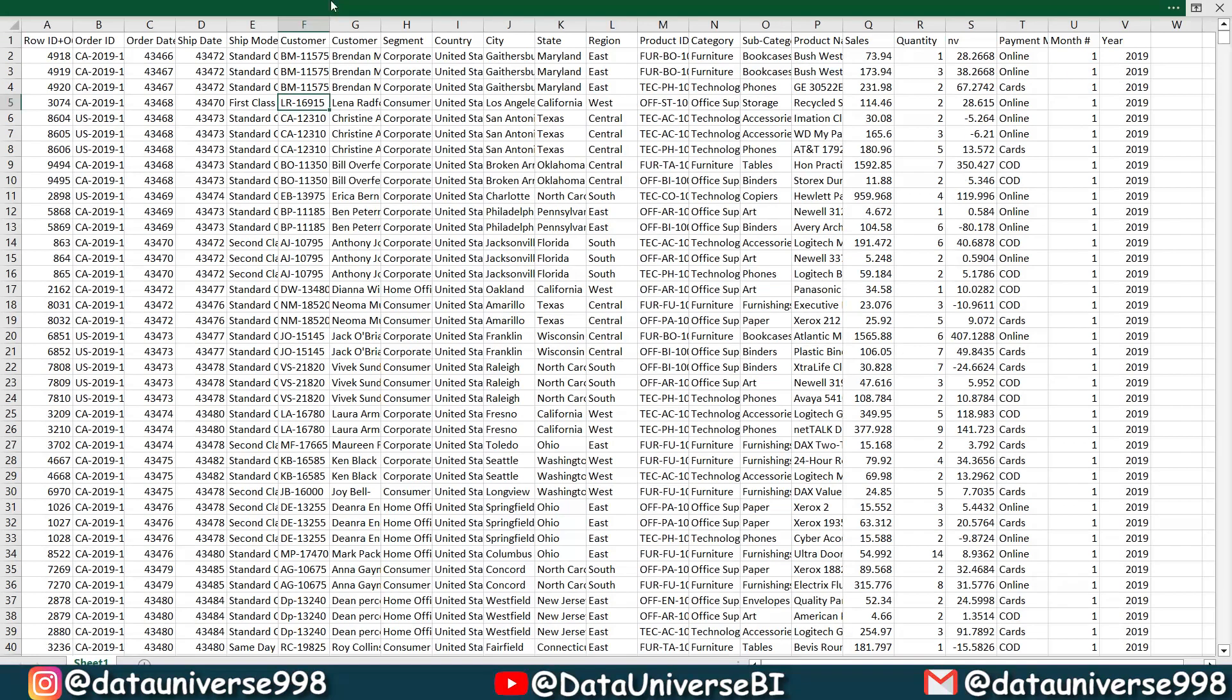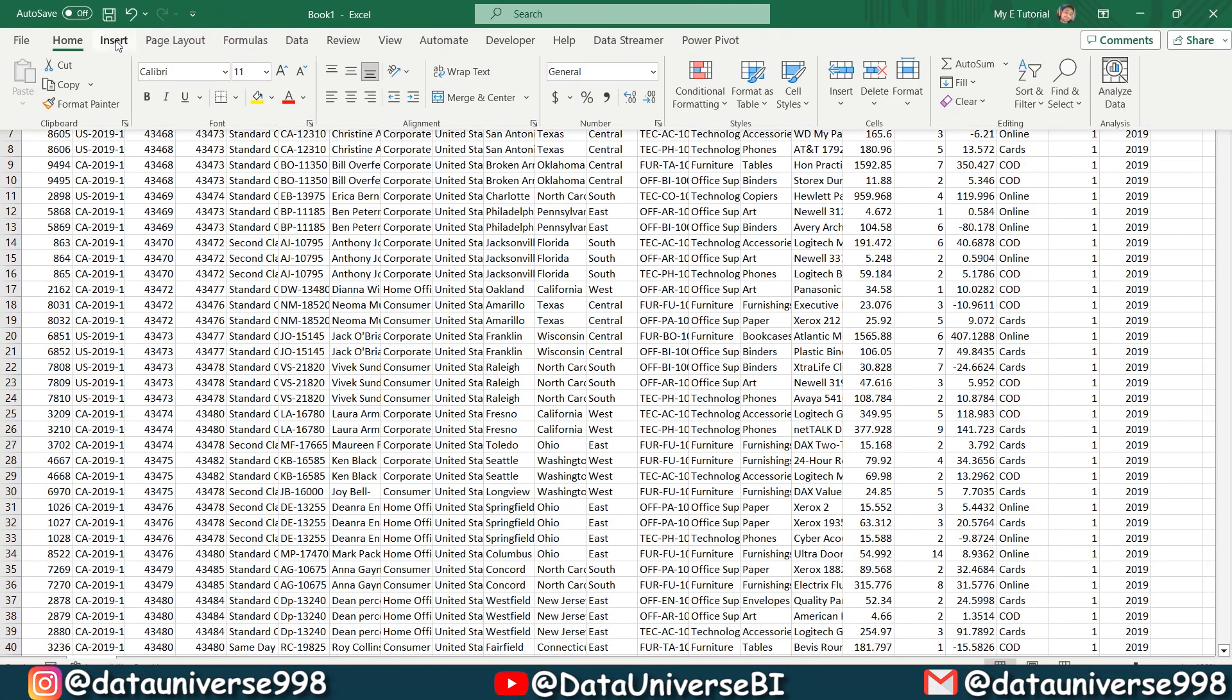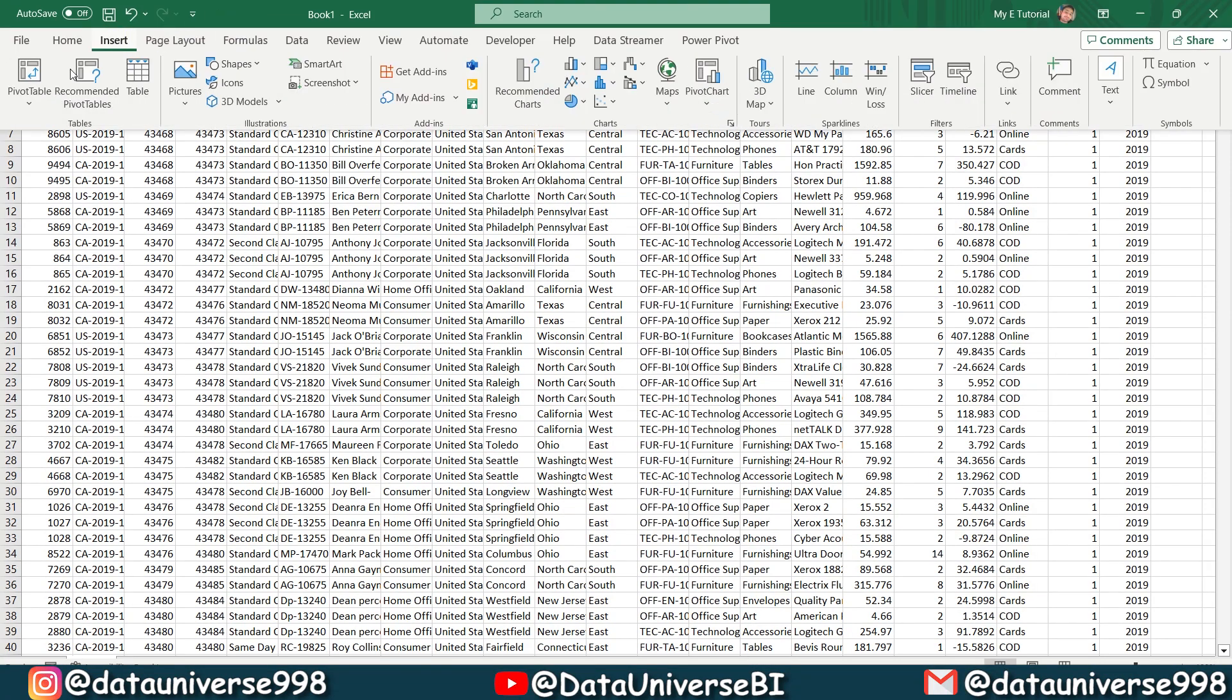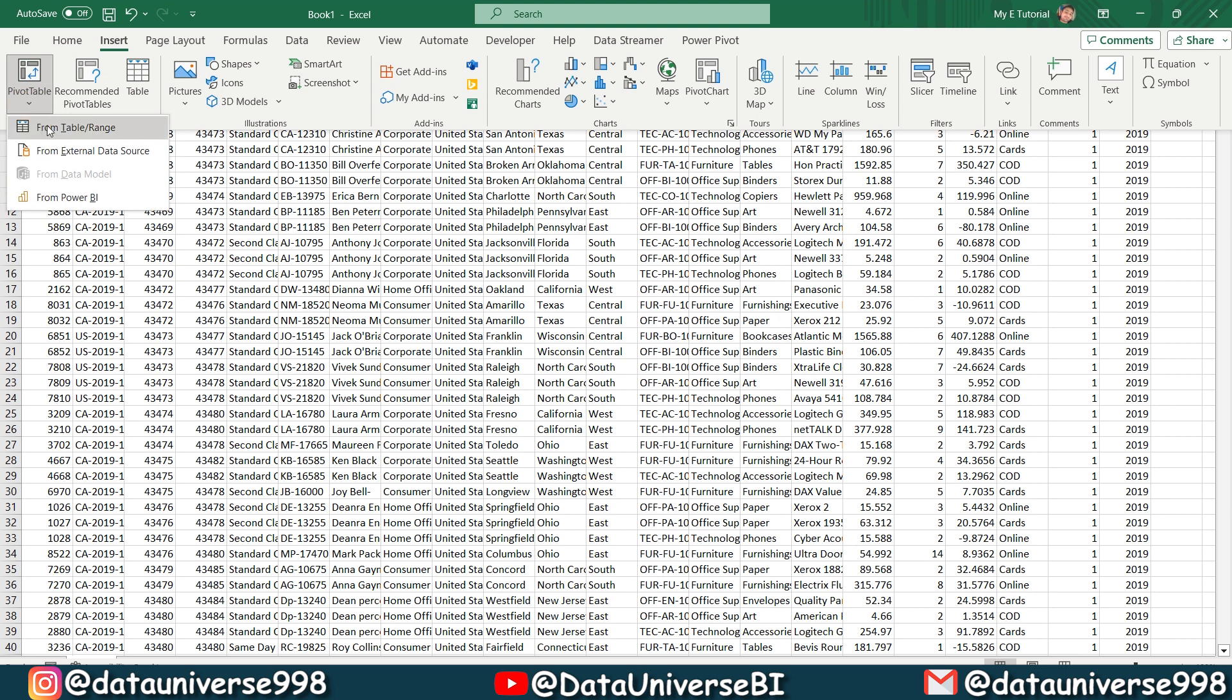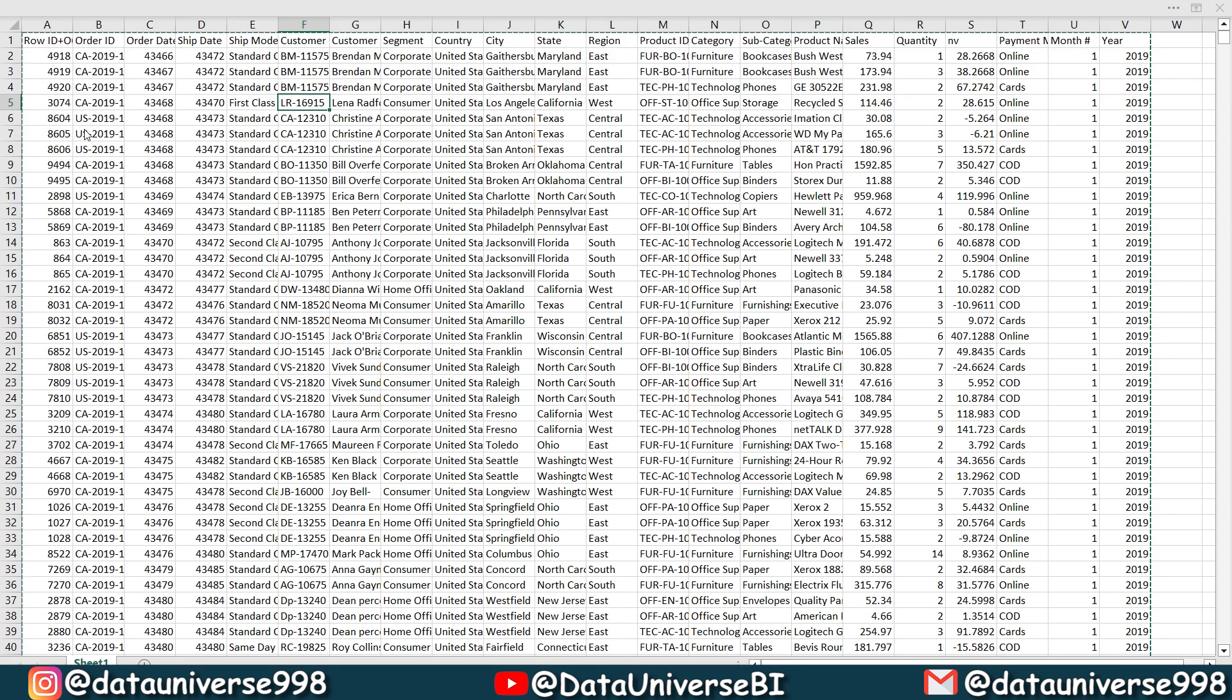Now I'm going to go to my insert, and here I will be using this pivot table from table range to pivot table.